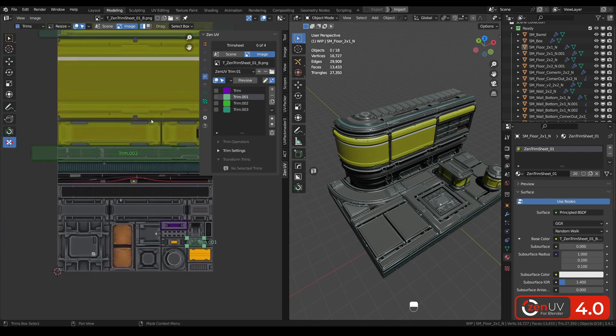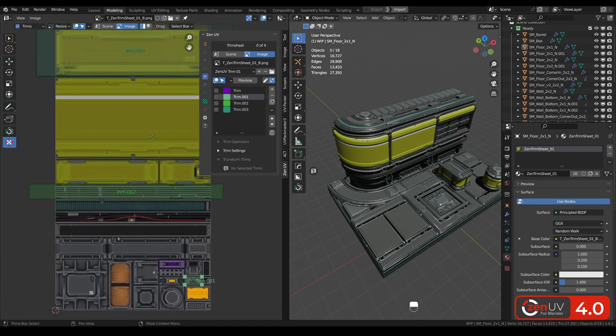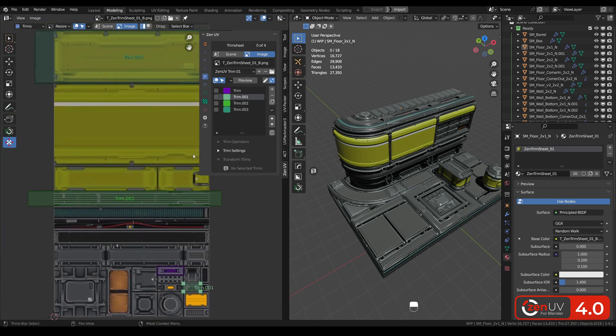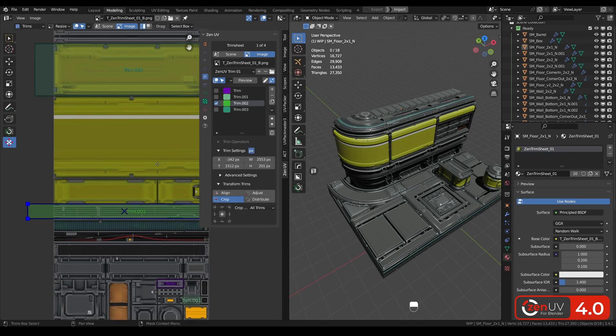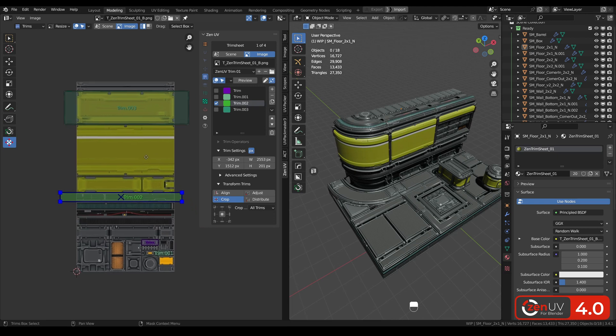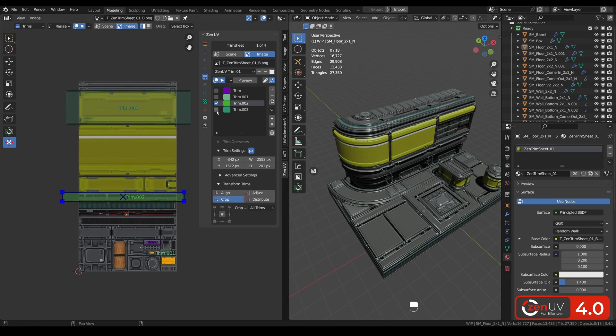Also, if you know exact position of the trim on the texture, you can use trim settings here and put the properties in pixels. Also, you can transform trims.